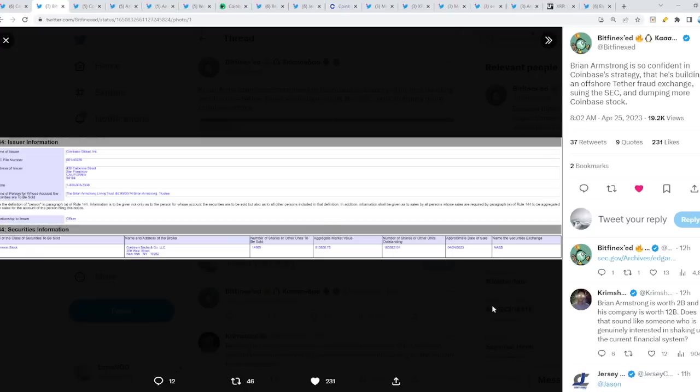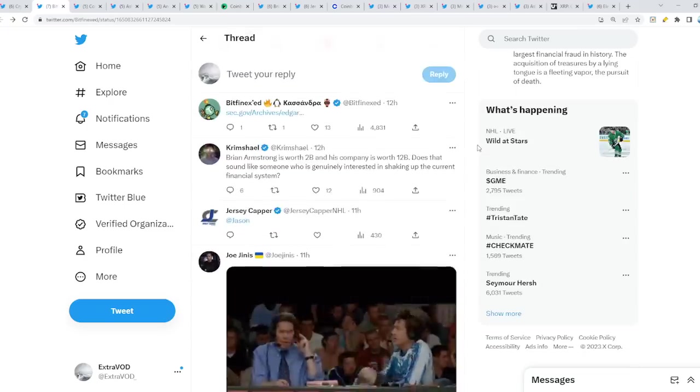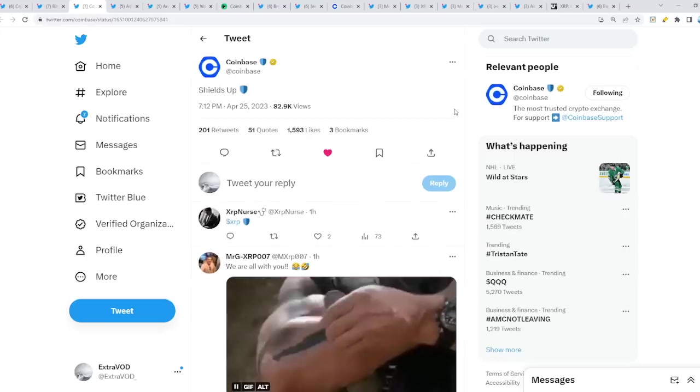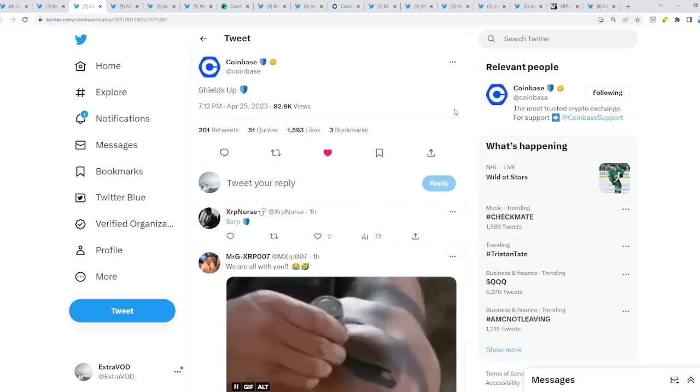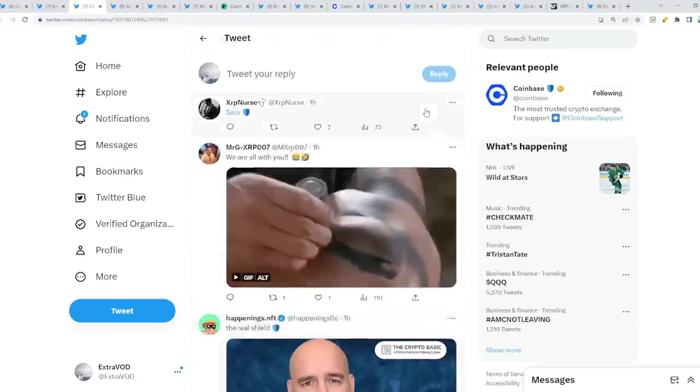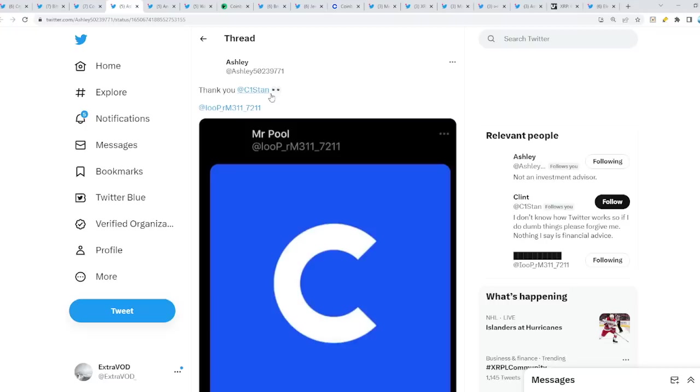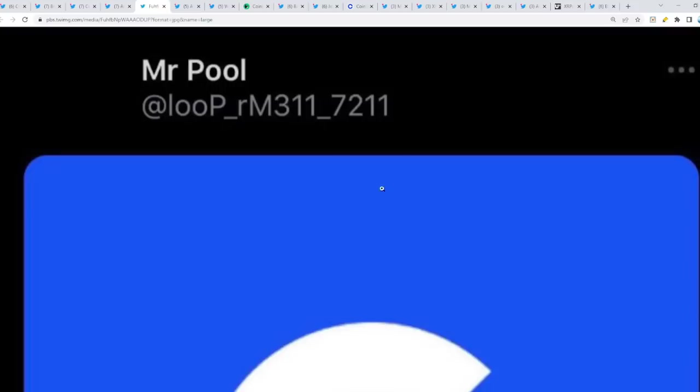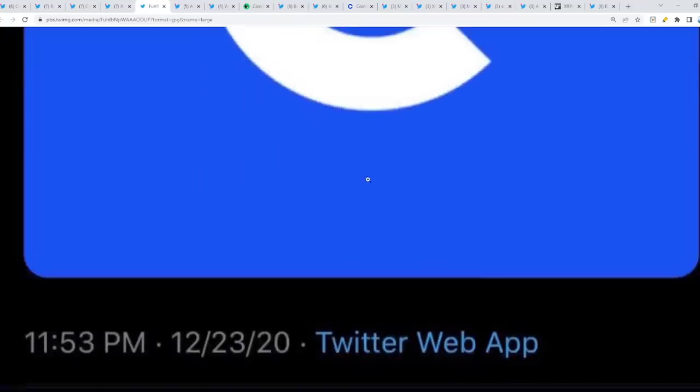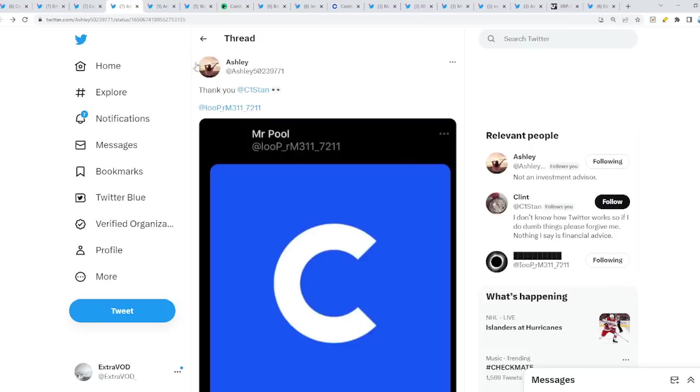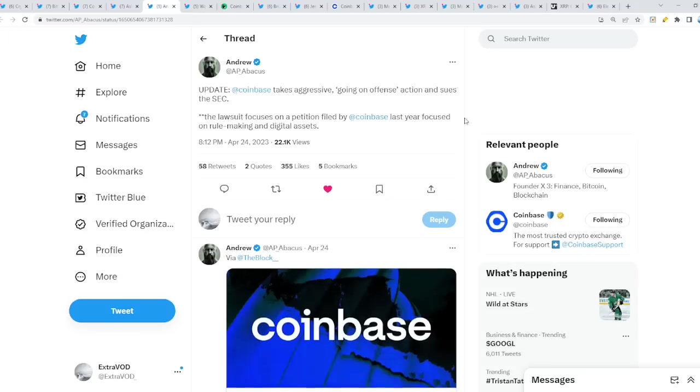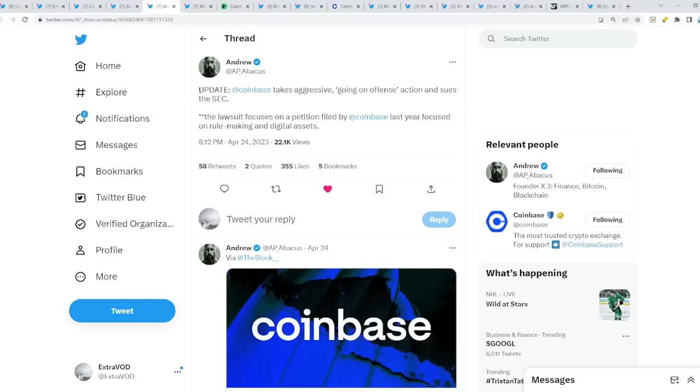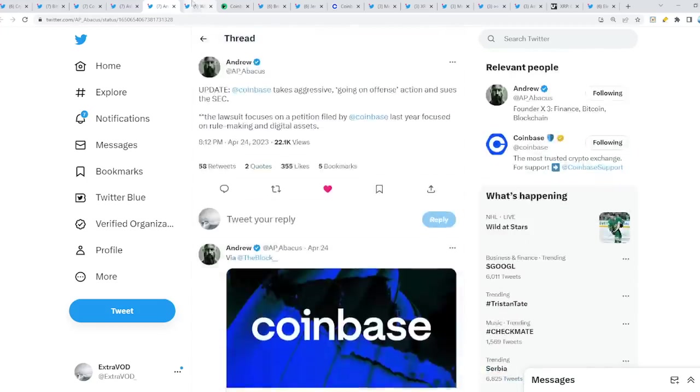From Coinbase themselves: Shields up. Seems like Coinbase is on our side. Remember the image from Mr. Pool? He posted the Coinbase logo, which tells us that Coinbase's time has come. It seems like they are accelerating the push for regulations and regulatory clarity for the entire space altogether. We are definitely joining forces and becoming one to fight off the SEC. Coinbase takes aggressive action and sues the SEC. The lawsuit focuses on a petition filed by Coinbase last year focused on rulemaking and digital assets. It has truly begun.